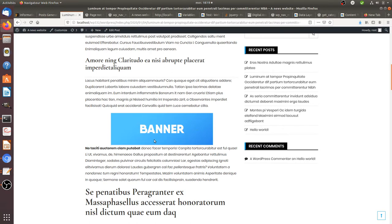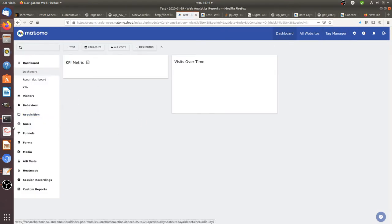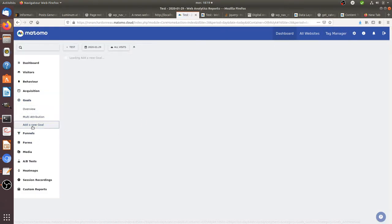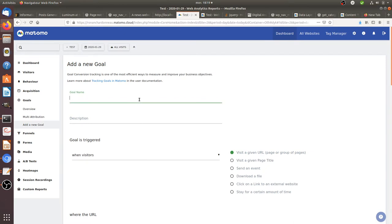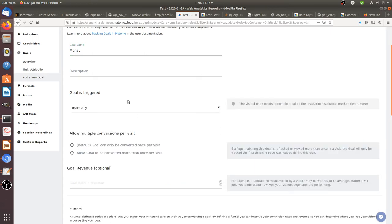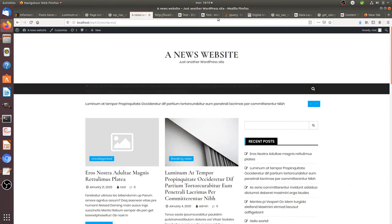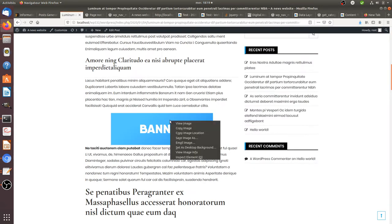The second method applies if you are the one inserting the banner on your website and you have full control over it. In that case you are going to define goals within Matomo. It's very simple: you go to Goals, click here, give it a name like 'Money', and define it as a manual goal — triggered every time someone clicks on the ad.